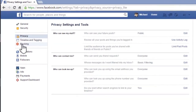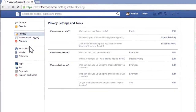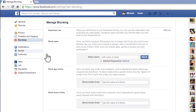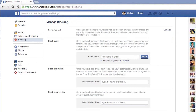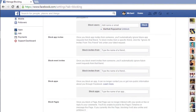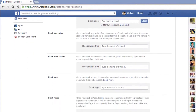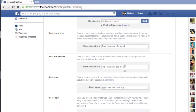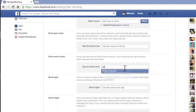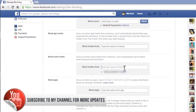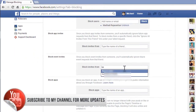Now click on 'Blocking'. Here we can block a particular person who is sending game requests regularly. Enter the person's name here and select it, so that person will no longer be able to send game requests to you.